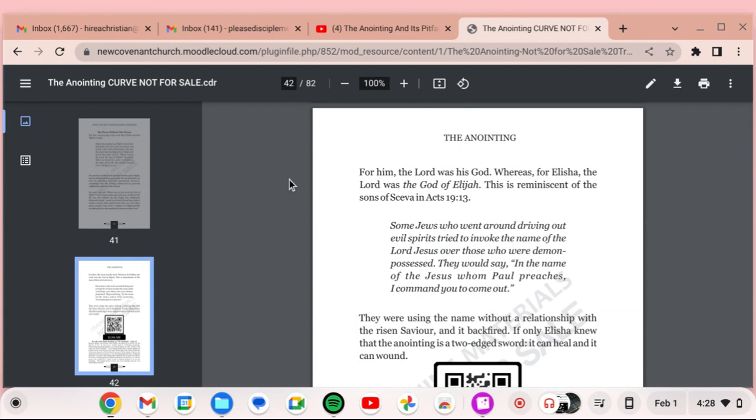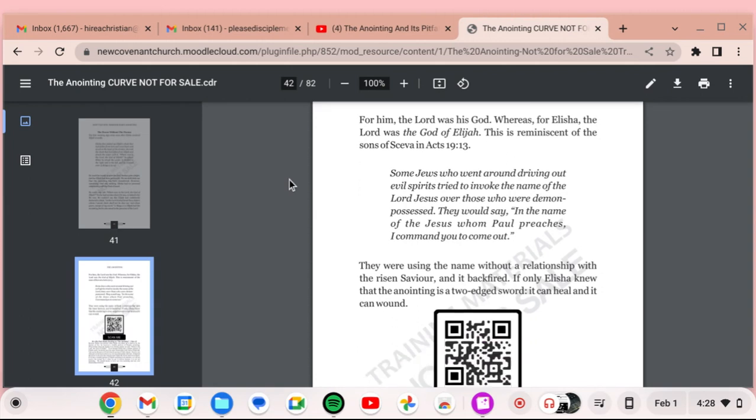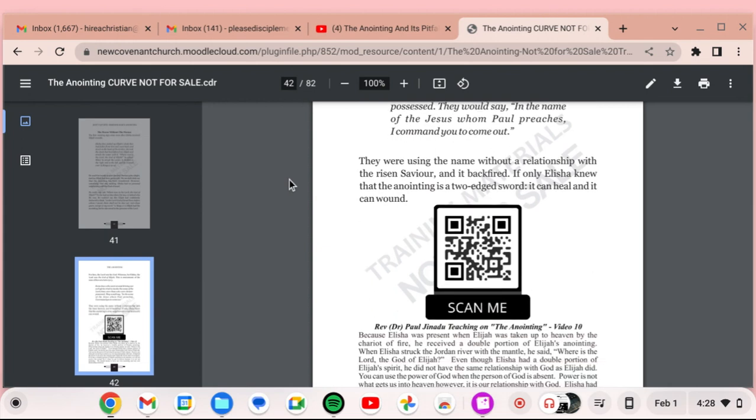For him, the Lord was his God, whereas for Elisha, the Lord was the God of Elijah. This is reminiscent of the sons of Sceva in Acts 19, verse 13. Some Jews who went around driving out evil spirits tried to invoke the name of the Lord Jesus over those who were demon-possessed. They would say, In the name of Jesus, whom Paul preaches, I command you to come out. They were using the name without a relationship with the risen Savior. And it backfired.